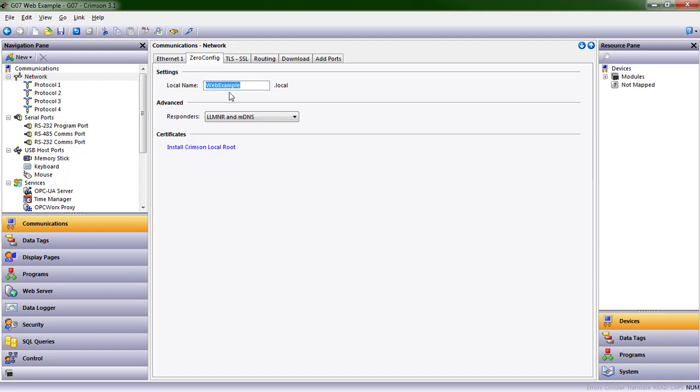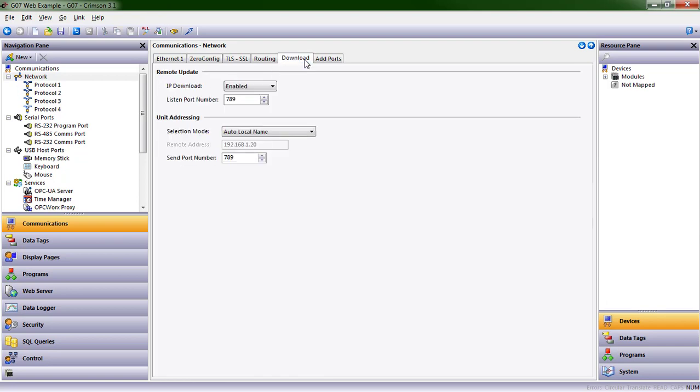and we're going to see this Web Example HMI over the next several Crimson 3.1 tutorials, and you'll see where that comes into play in a few different areas. The next thing I need to do is tell Crimson, if I'm on a network, where do I want it to find the information, find the IP address to use when downloading new databases?